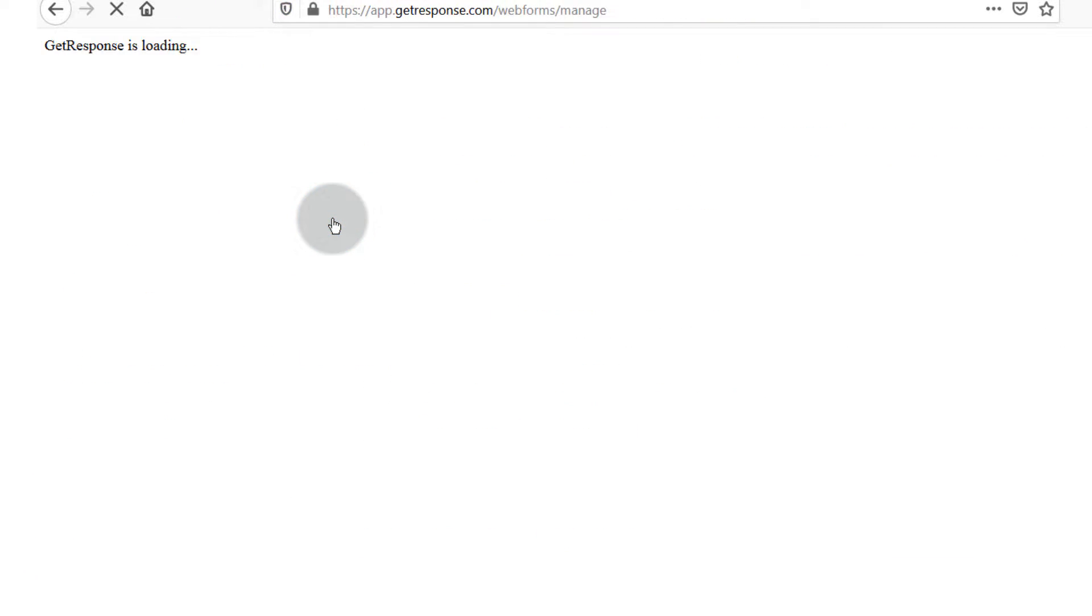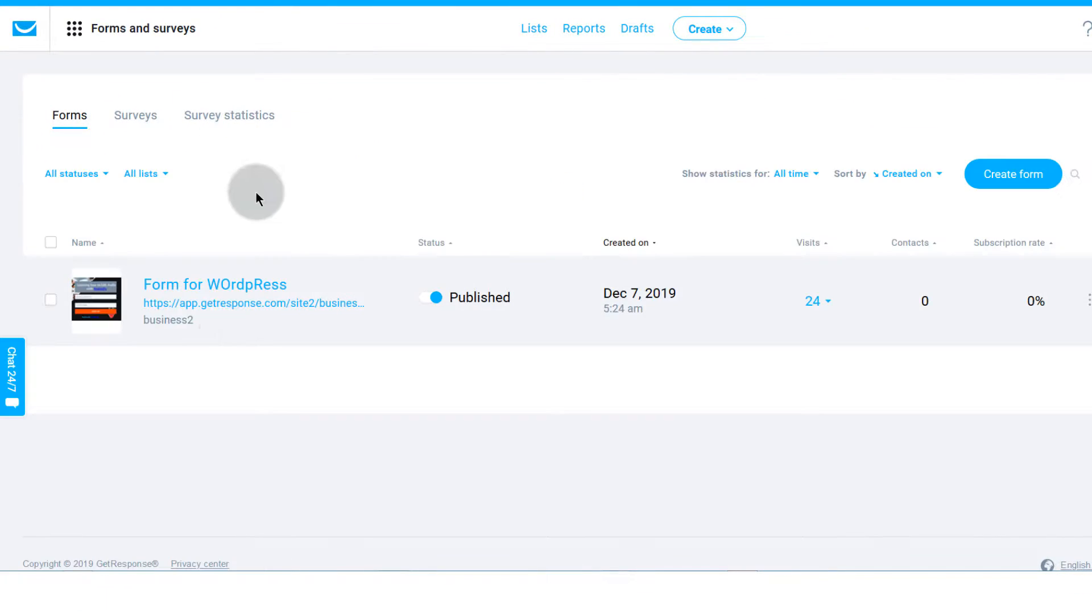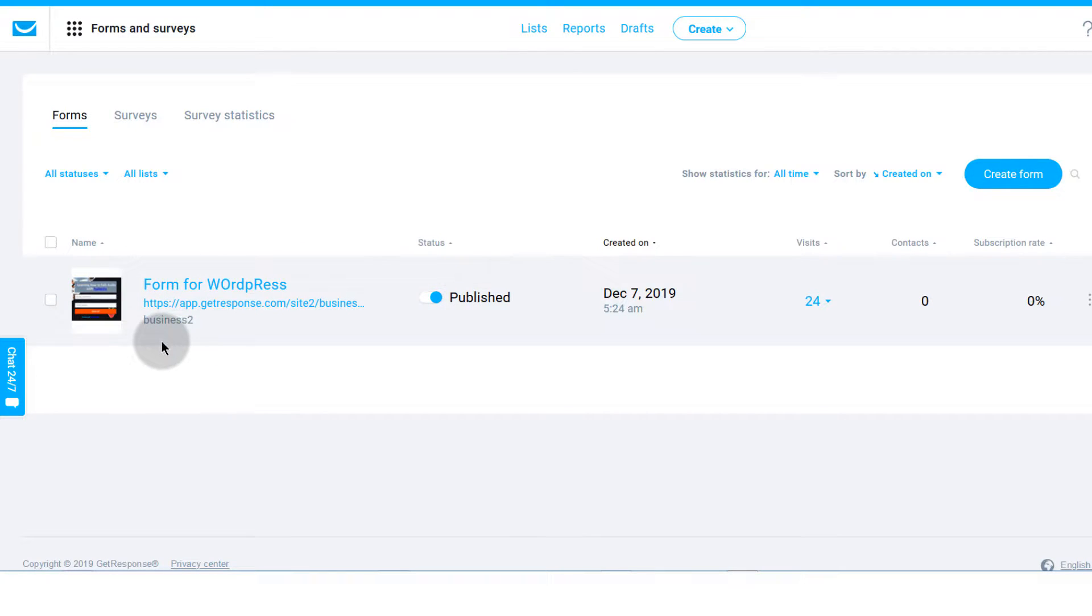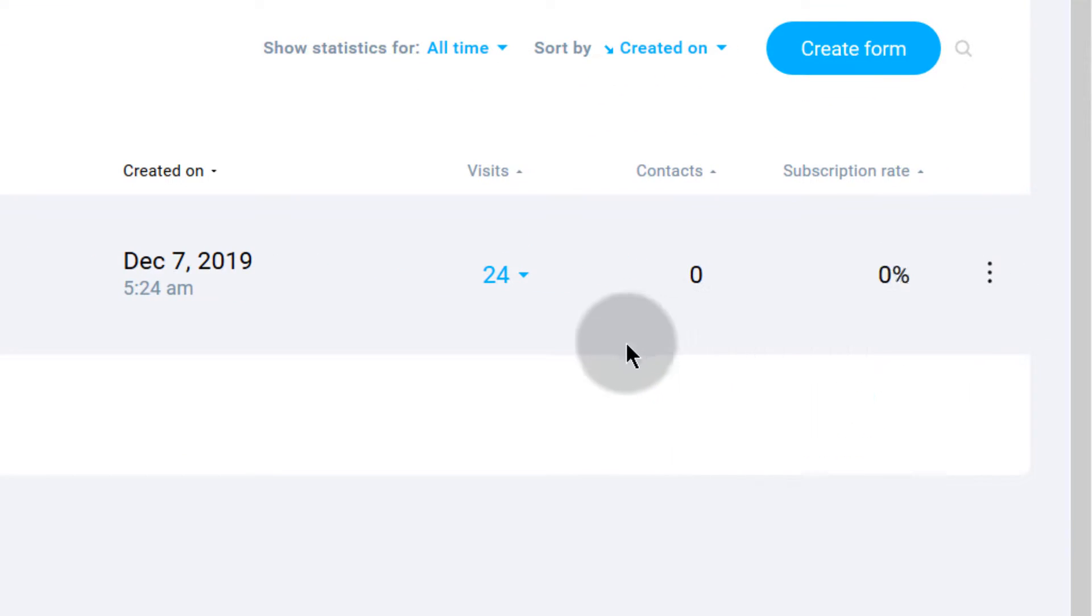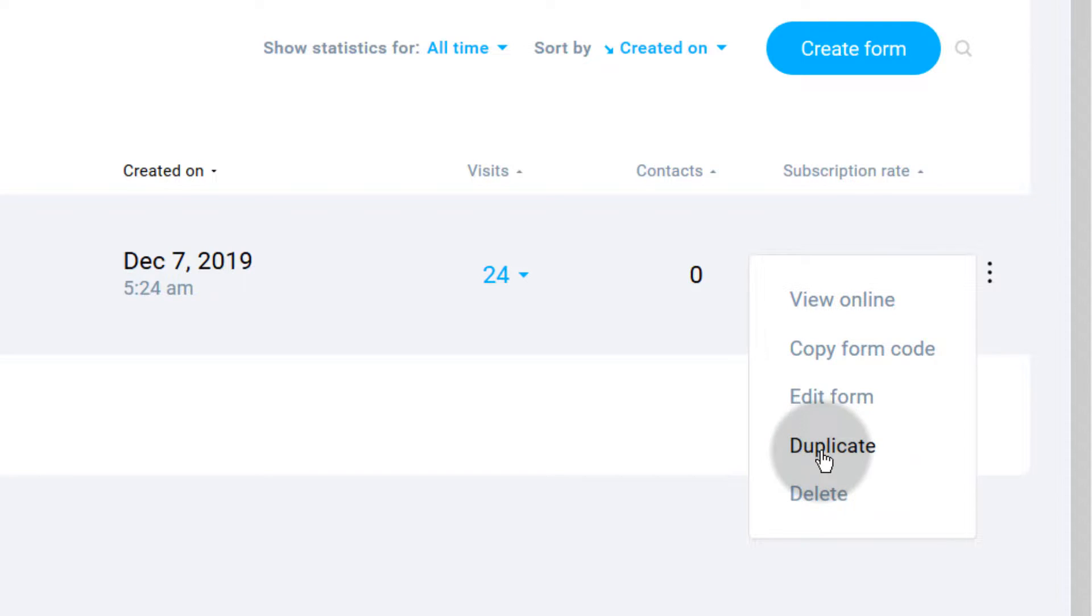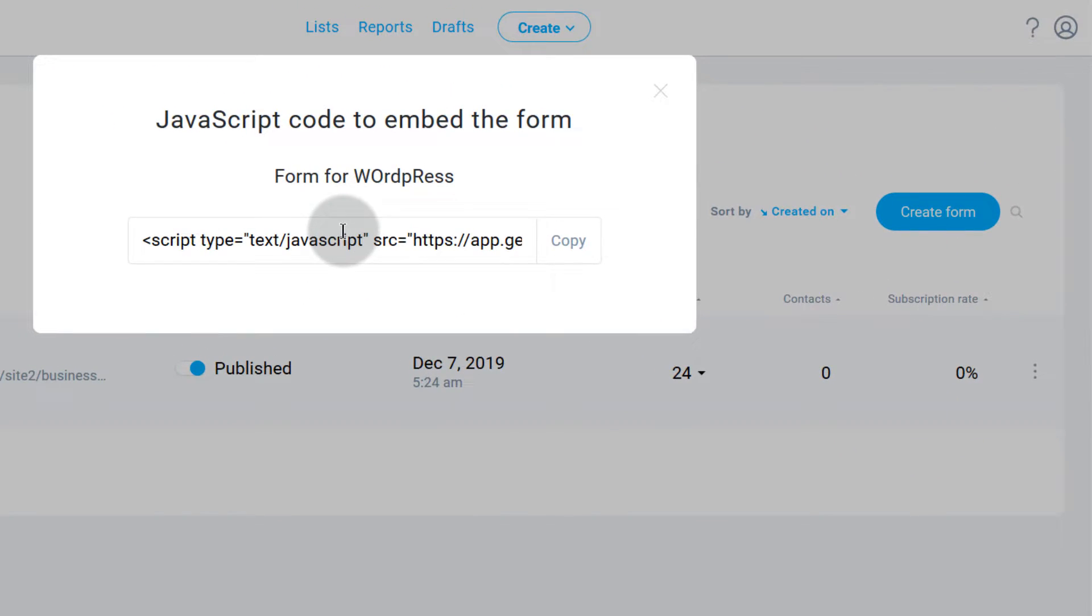That's going to show you all your forms. First things first, if you want to get the link for this form so that you can embed it on WordPress or on a different site, you'll just come here on this side and you can click here Copy Form Code and you'll be able to copy the code and embed it wherever you want to embed it.